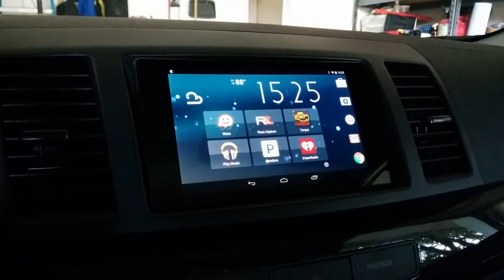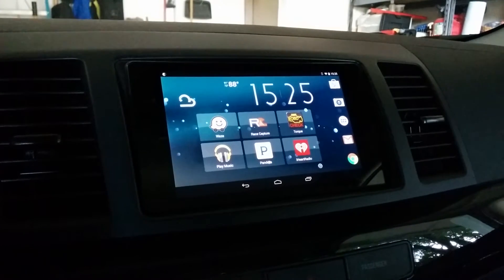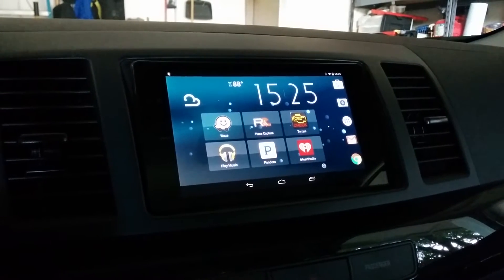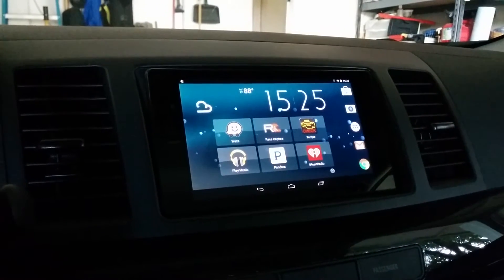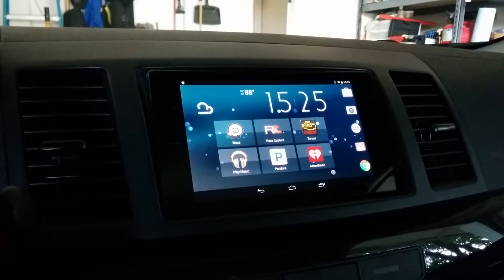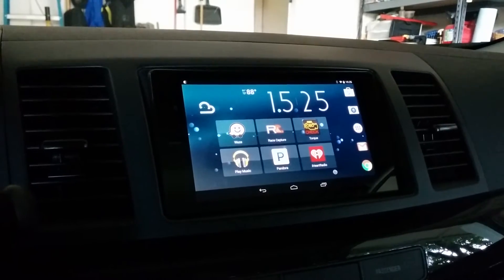What you see here is the Nexus 7 second gen tablet and it is attached to a JDM double din kit.